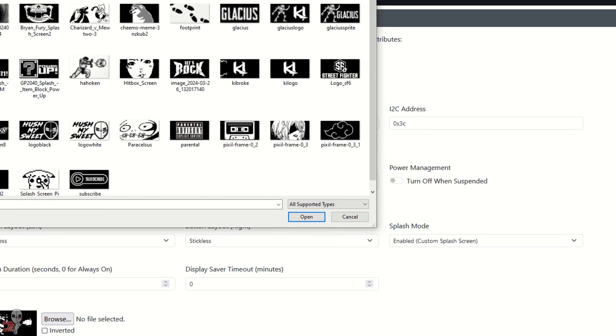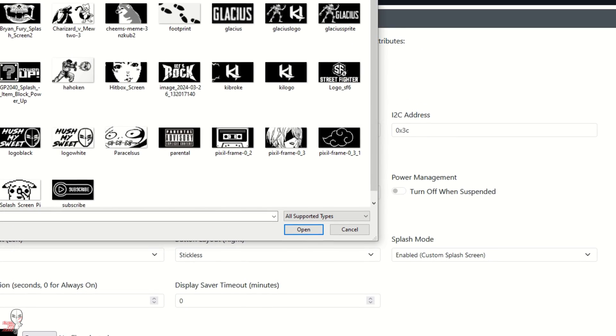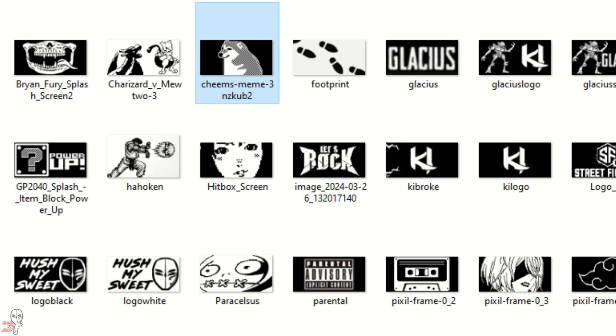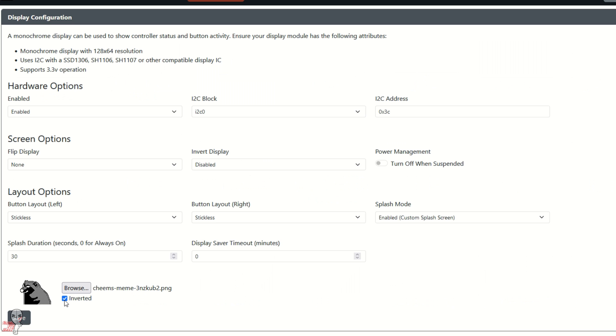From there, we just hit save, and there we have it. Now when you boot up your controller, the image should be displayed.